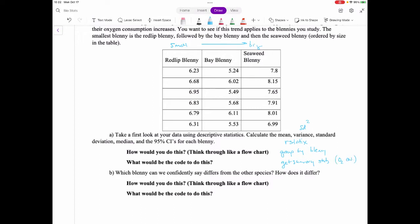You'd get your file, load your data, do a pipe, group by blenny, pipe it again, and get your summary stats. For 95% confidence intervals, that would use qt(0.975) and your degrees of freedom. You need to do your summary statistics before you can figure out the confidence intervals.